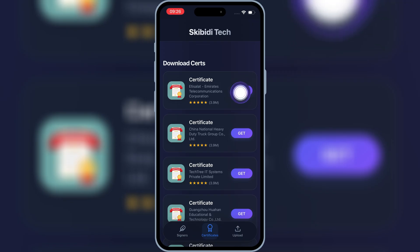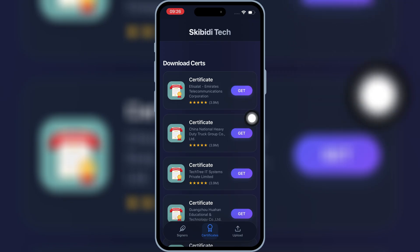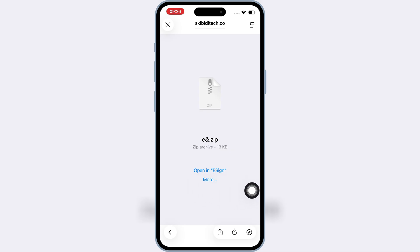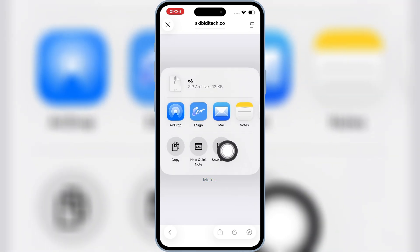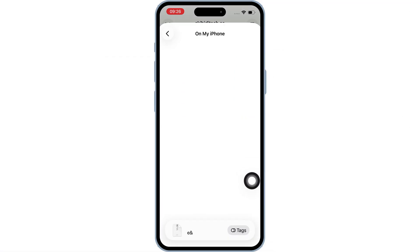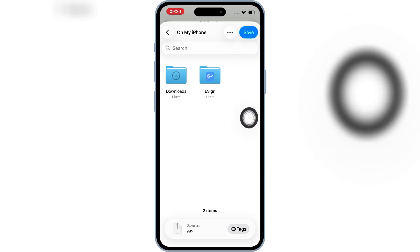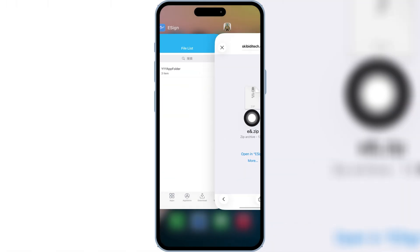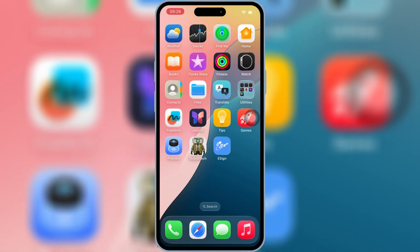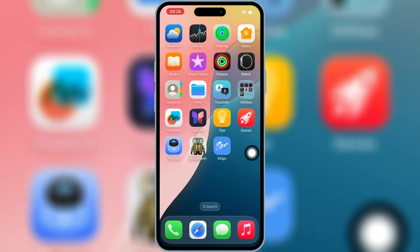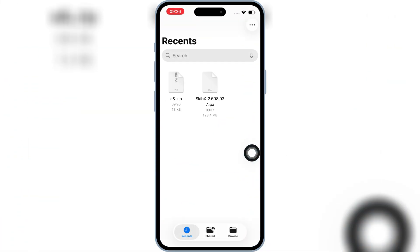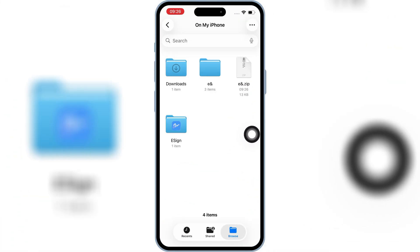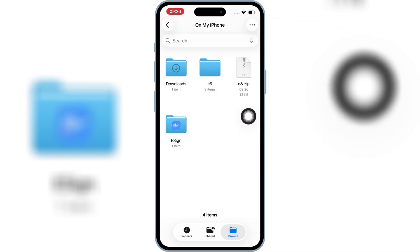Then hit Get on the first certificate link. Then hit More, then hit Save to Files, and then hit Save to save the cert zip file on your iPhone or iPad. Now open the Files folder, then hit on the saved cert zip file, and you will get a new folder with three files in it.